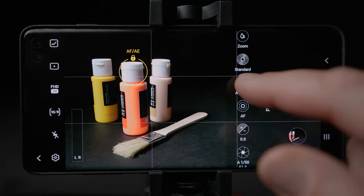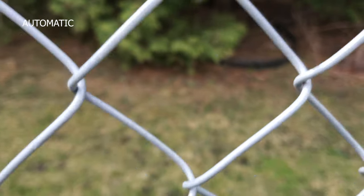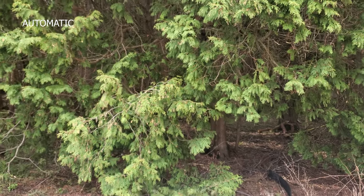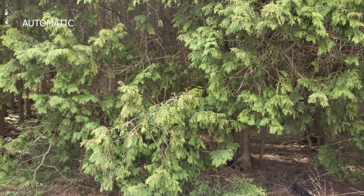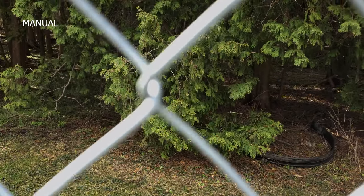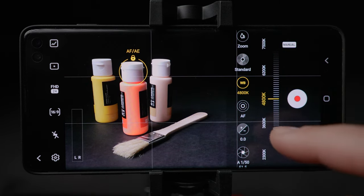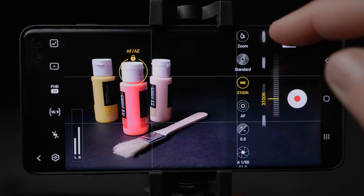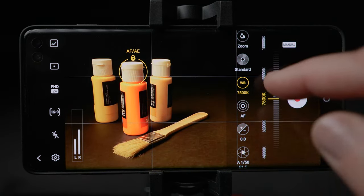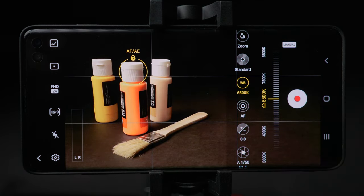White balance is next. When you leave it in auto and move around, the number will change and so will the white balance — the video will change colors on its own. The best approach is to change it to manual so the white balance is locked and stays the same wherever you point. Scrolling up makes it yellower; going down makes it more blue. At 5500K you'll see a sun icon — that's midday sun color. 6500K is cloudy overcast.